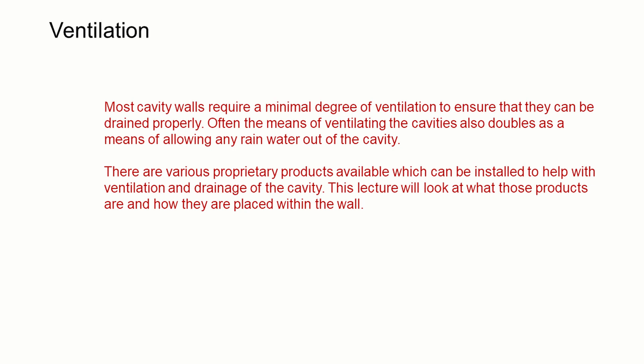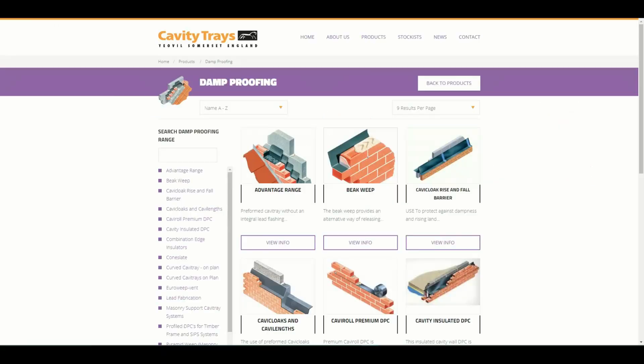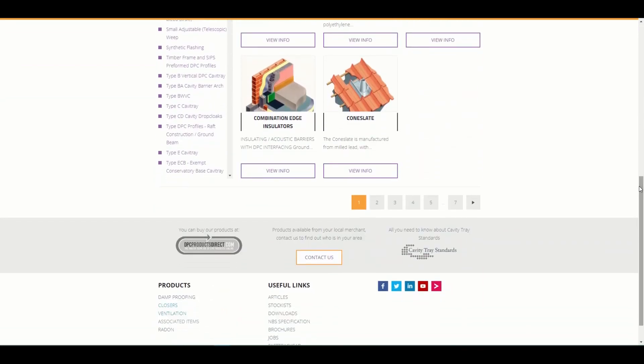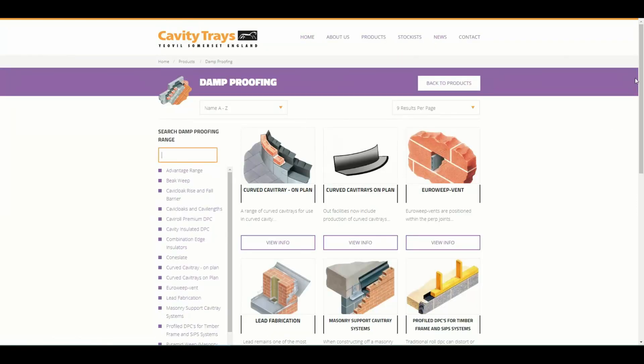Most cavity walls require some degree of ventilation to ensure that we can drain water away from them properly. Often the means of ventilating the cavity also doubles as a means of allowing any rainwater that's in the cavity to escape. There are various products that we can buy and install to help with ventilation and drainage of the cavity, and this lecture is going to look at what those products are and how they can be placed within the wall.